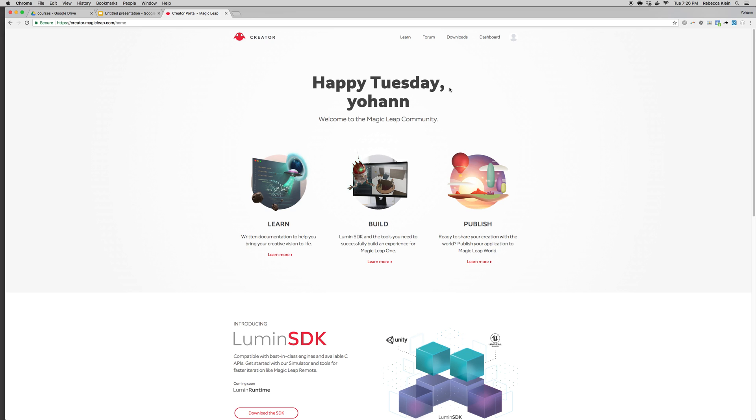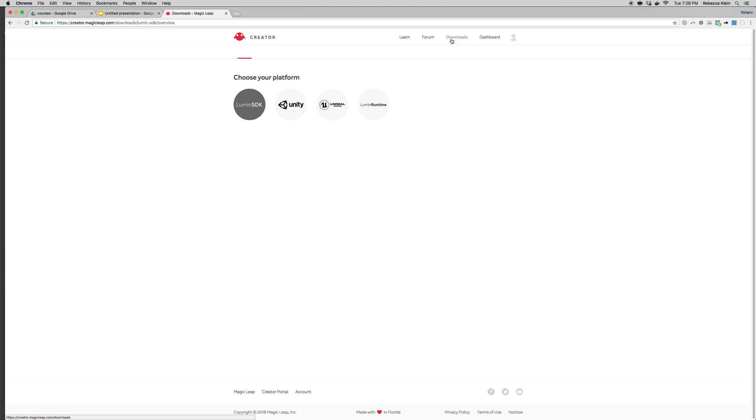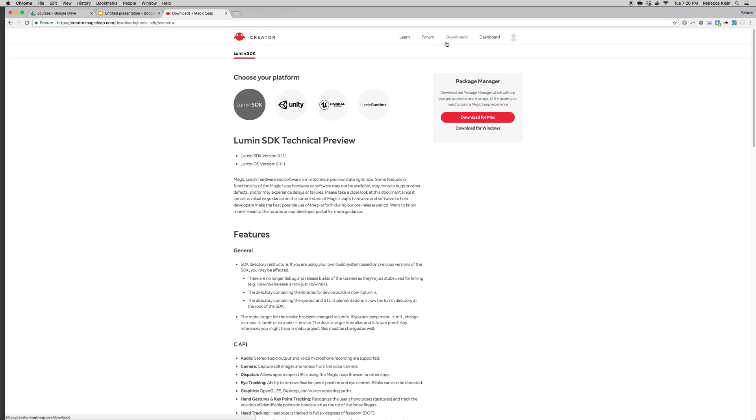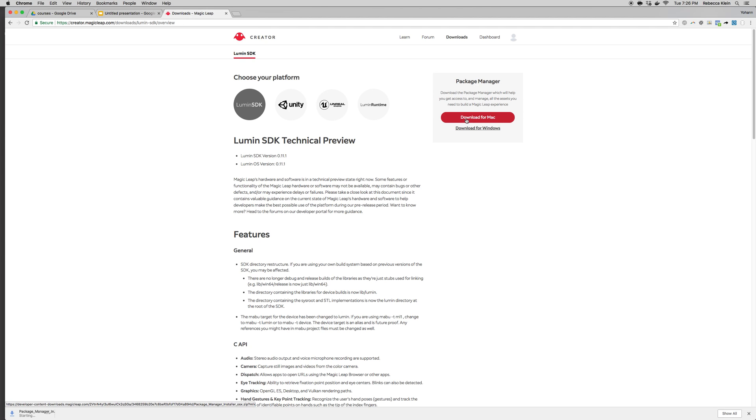Once you're there, you can click on the Download tab and download the Package Manager. Click on download for Mac or for Windows if you are on a Windows environment.